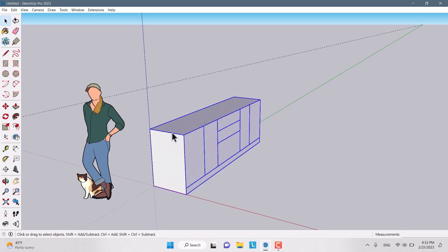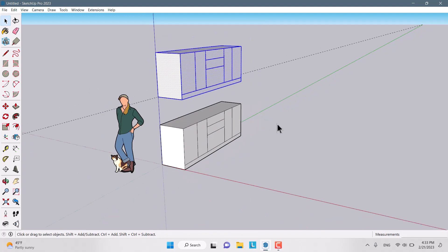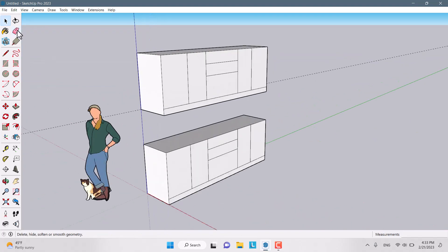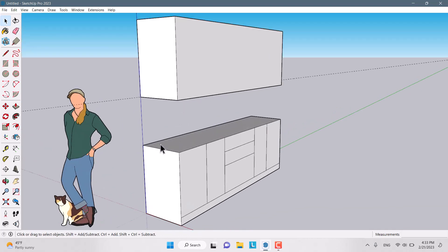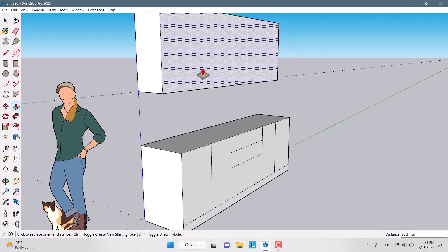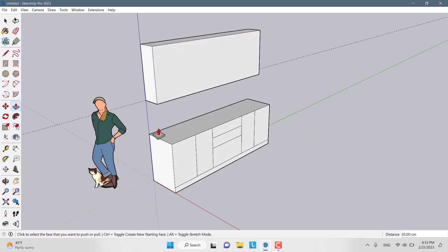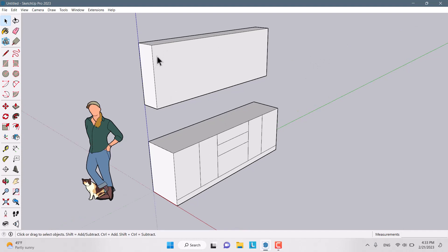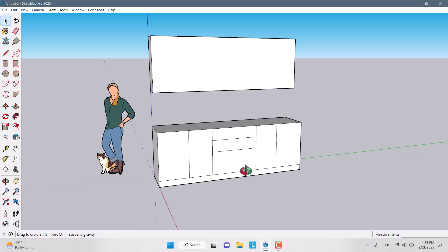I select all of my model, press Move, press Ctrl to enable copy, and copy it upward. Then I remove all of the extra lines. As you know, upper cabinets have a lower depth than lower cabinets, so I'm going to reduce the depth of the cabinet to about 30 centimeters.